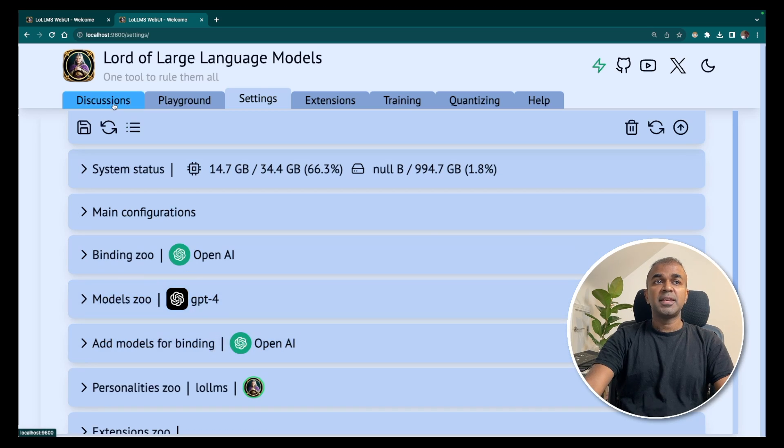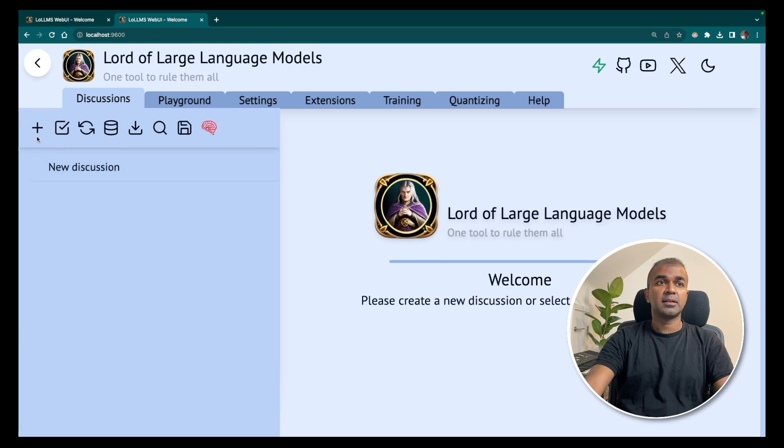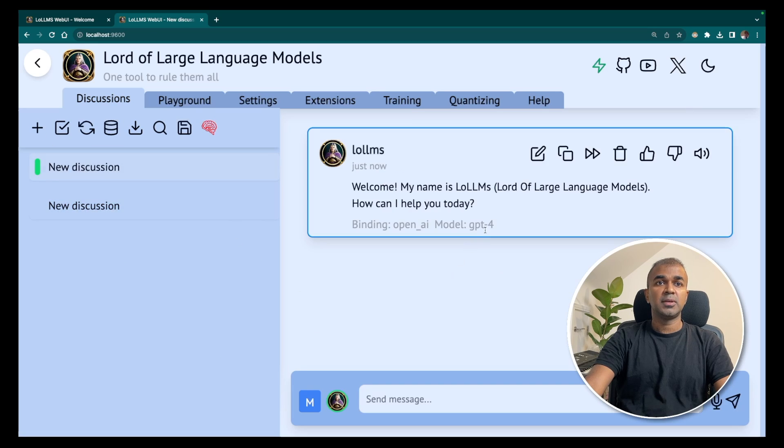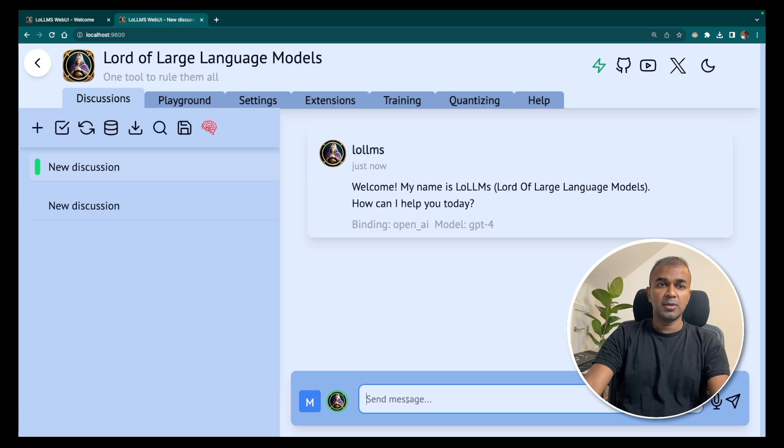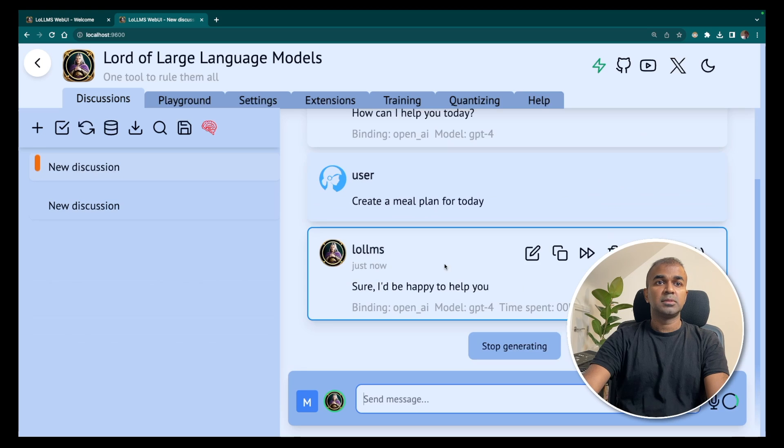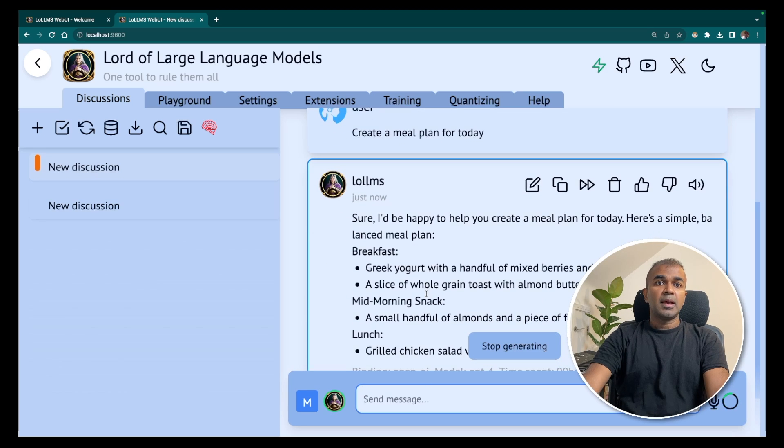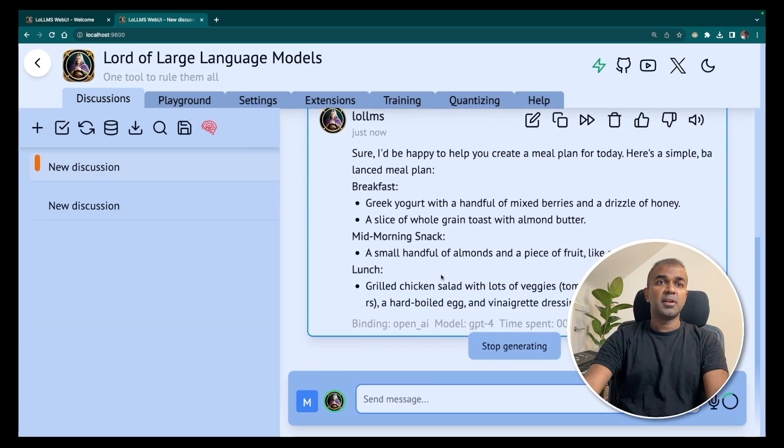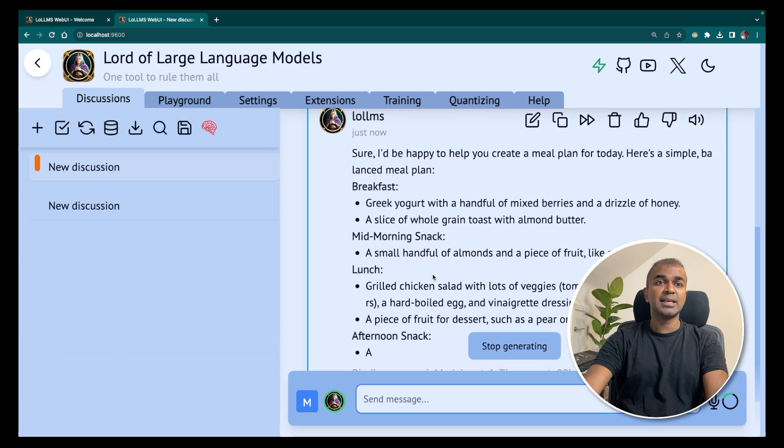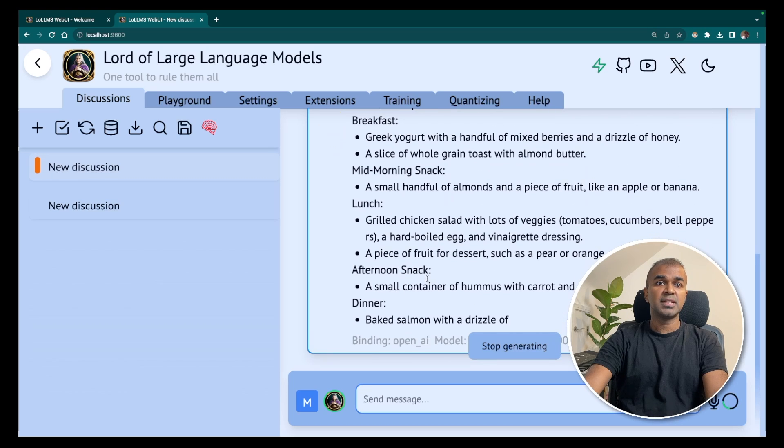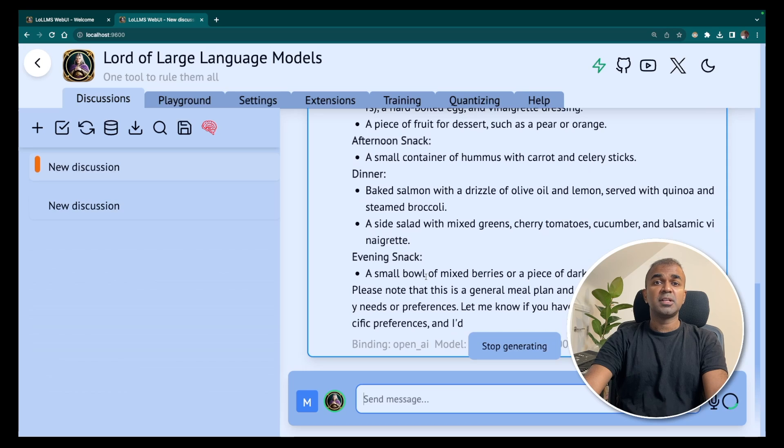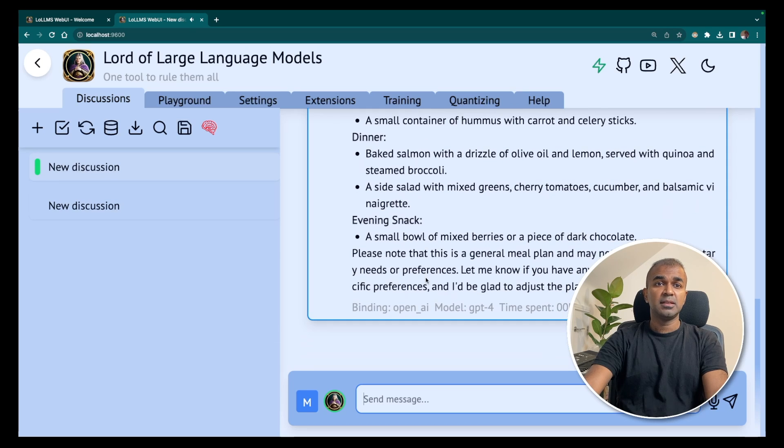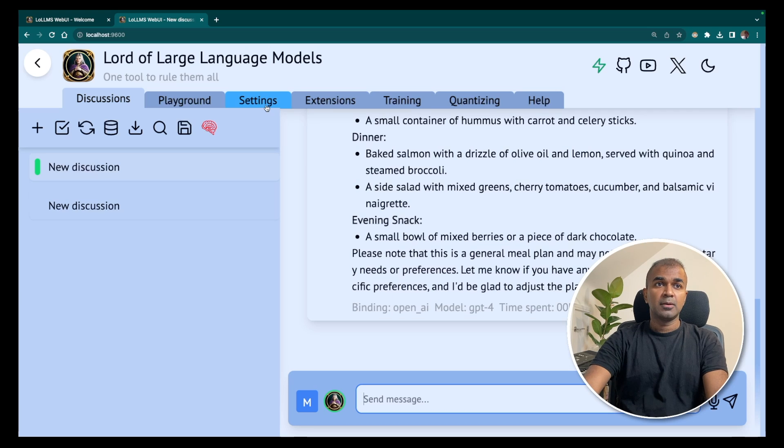Now navigate to the discussions tab. Click new conversation. Now you can see GPT-4 got activated. Here you can write, 'create a meal plan for today.' Now it's generating. 'I'm happy to help you create a meal plan for today. Breakfast, morning snack, lunch, afternoon snack, and dinner.' This is how you directly talk to ChatGPT from your local machine using this UI.